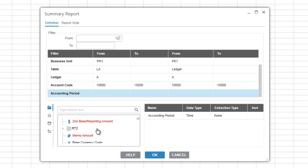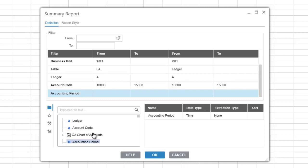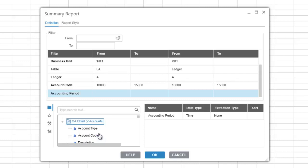Child tables are linked to the primary field right above them in the selection list and allow you to select fields that are directly related to the primary field that they are linked to. For example, the account description and the account type fields are located in the chart of accounts child table. Therefore, if you are reporting from the ledger table, you will need to expand the chart of accounts child table to add those fields to your report.